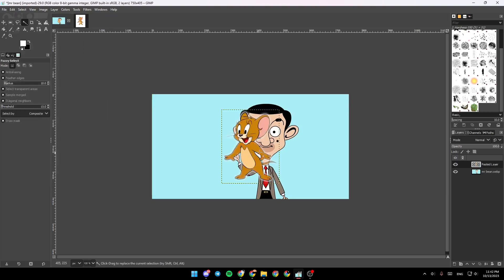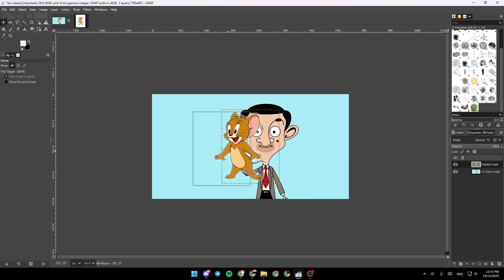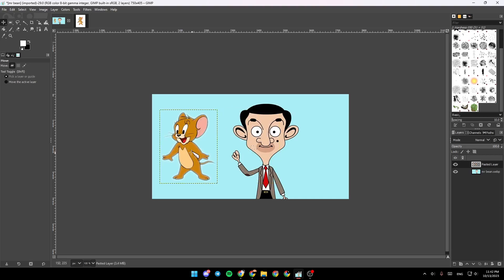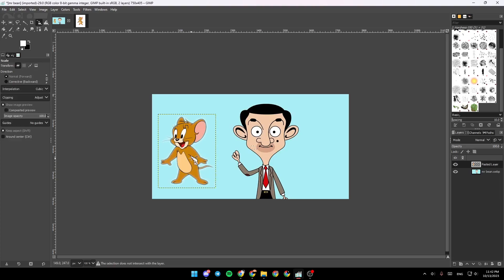As you can see now the image is added. So we're going to click here. You can change the position of the image and if you click on Shift plus S you can also change the size of the image.